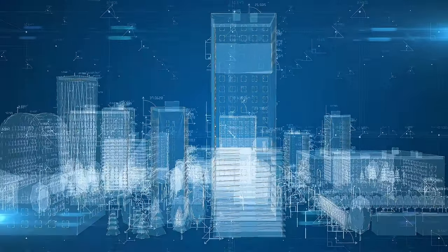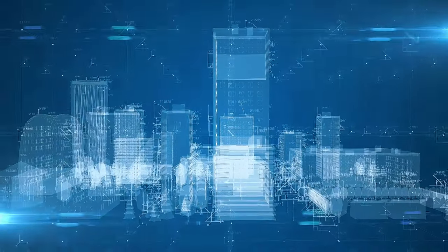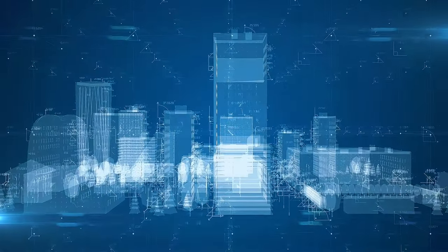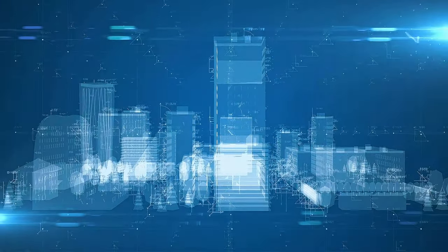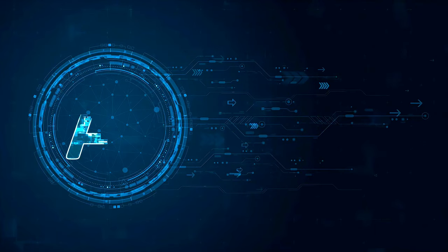From the way we communicate to the way we work, AI is revolutionizing everything. It's like magic, but it's real.